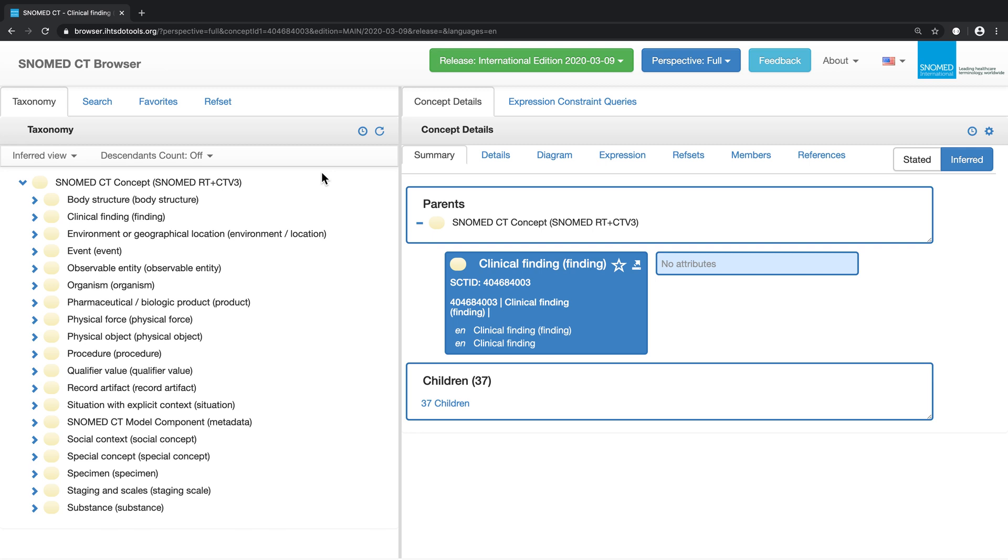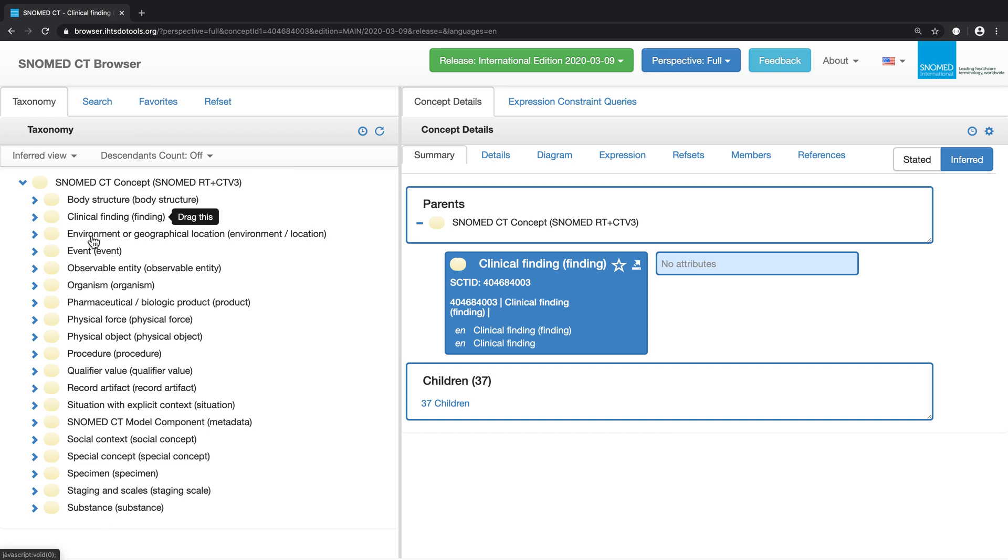Now here you see the top of the SNOMED CT hierarchy and the set of top level concept types underneath it. Body structure, clinical finding, environment, and so on.